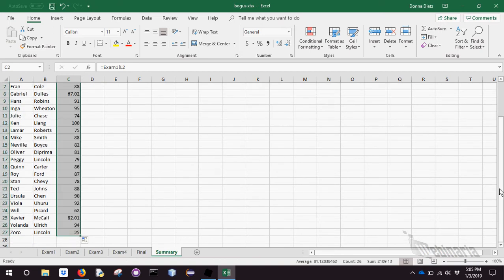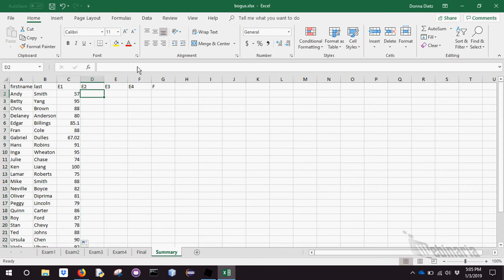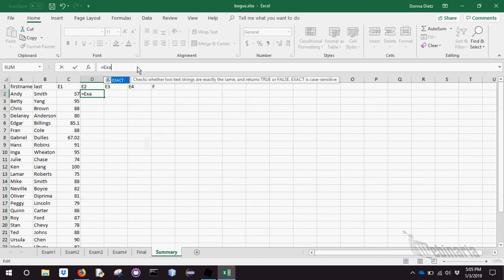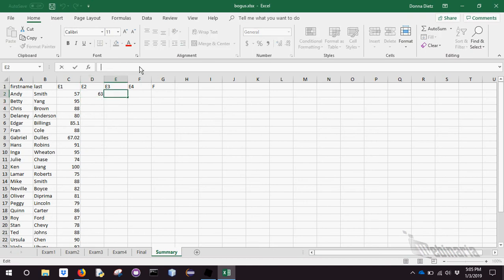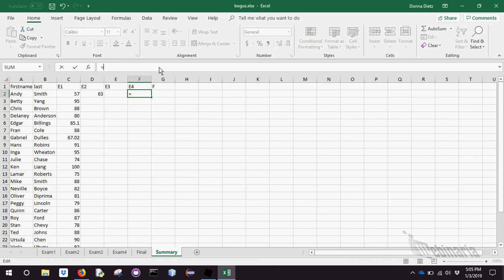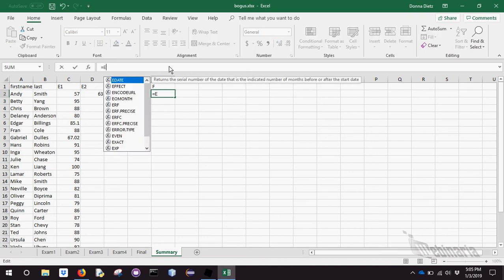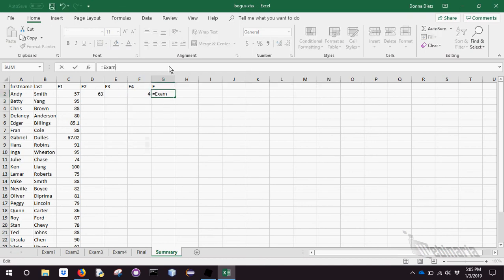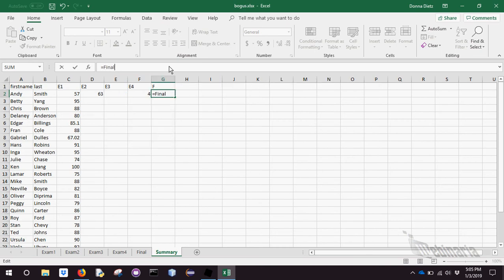But maybe I'm even too lazy to go and grab it that way. I want to just say equals exam two, bang L2, because I know that's the cell it's in. And this is exam three, bang L2. He doesn't have a score, that's why it's empty. Exam four, bang L2. And this one was Q. Equals exam, oops, I called that sheet final, bang Q2.